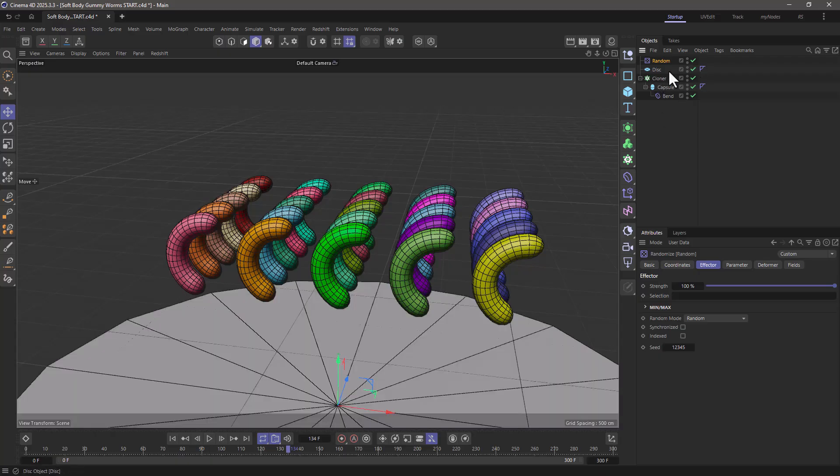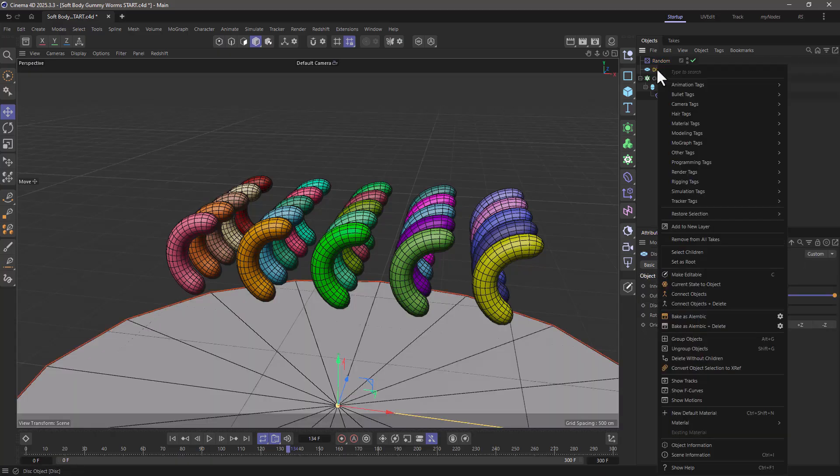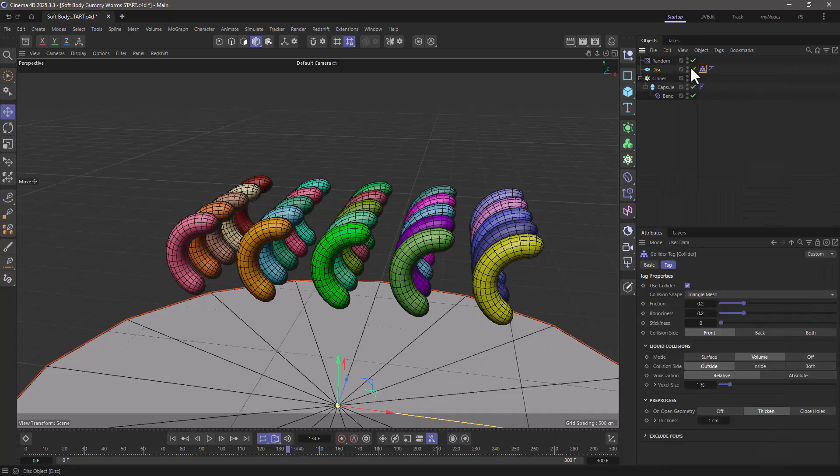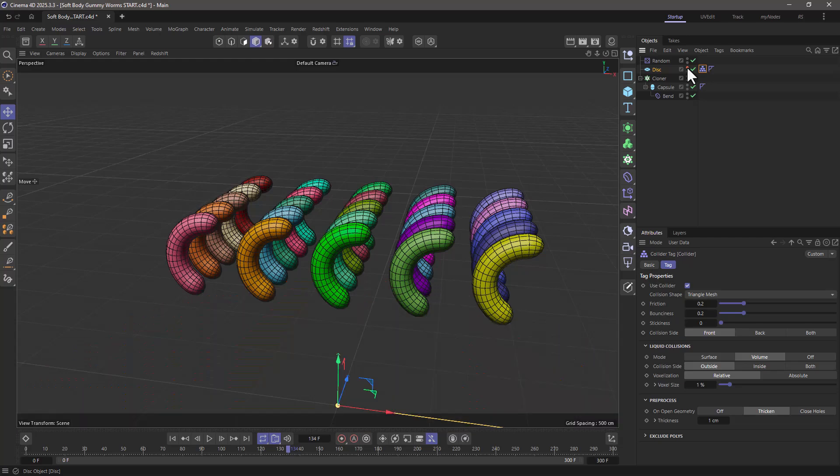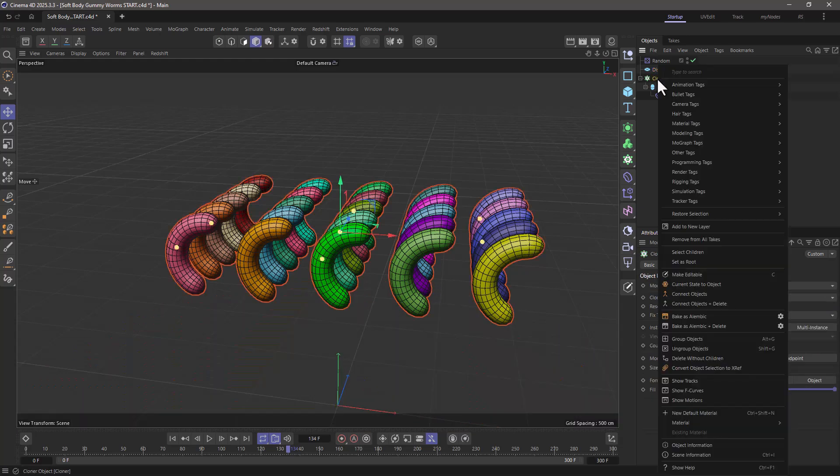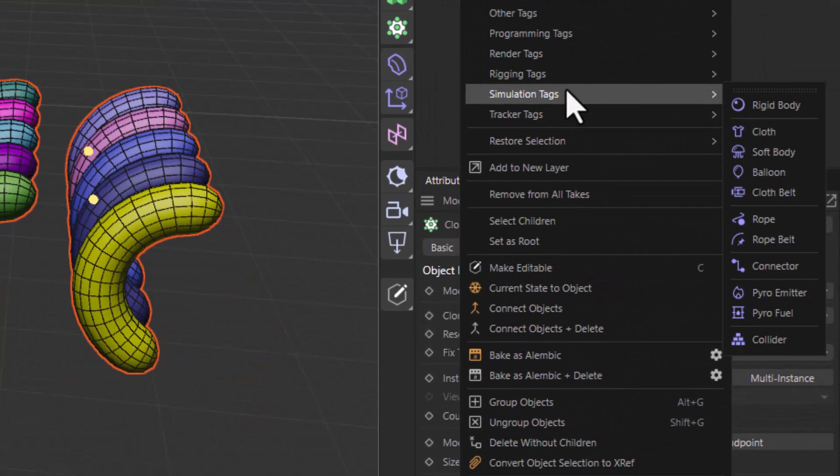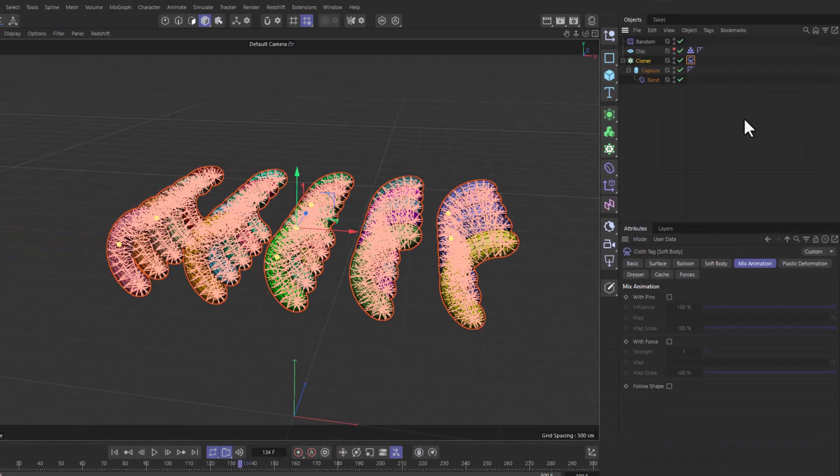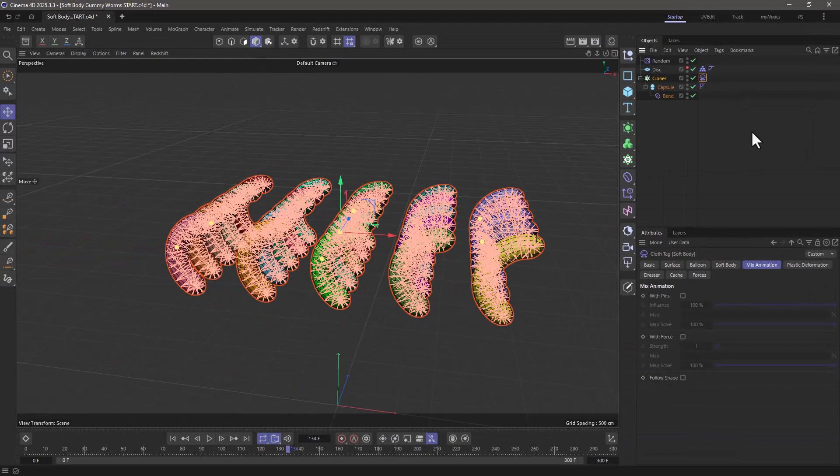I have this floor, which I'm going to right click, go to the simulation tags, and add a collider to it. I'm going to hide it, and I'm going to go to the cloner and add from the simulation tags a soft body tag.